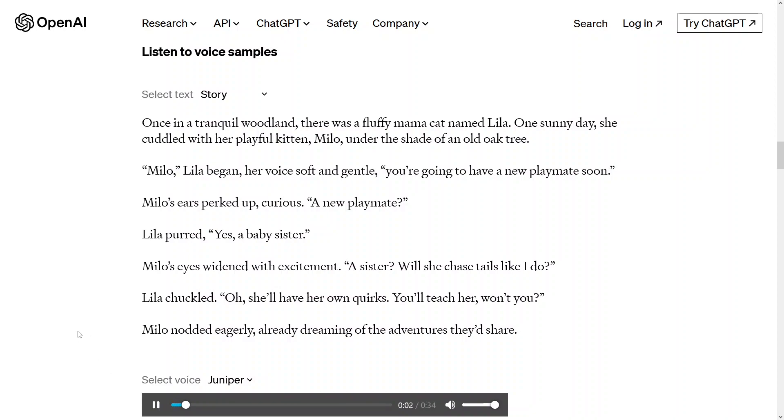Once in a tranquil woodland, there was a fluffy mama cat named Lila. One sunny day, she cuddled with her playful kitten, Milo, under the shade of an old oak tree.